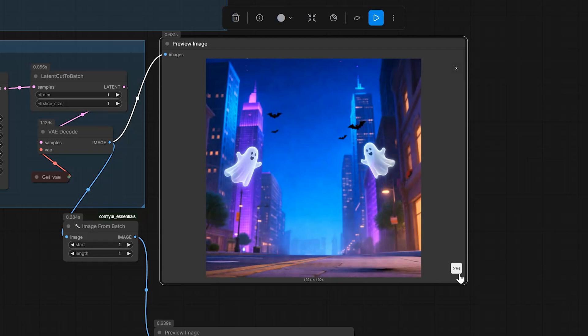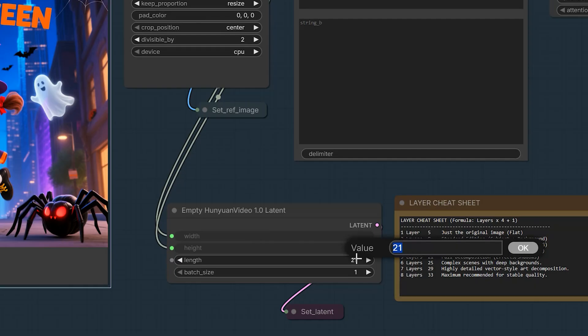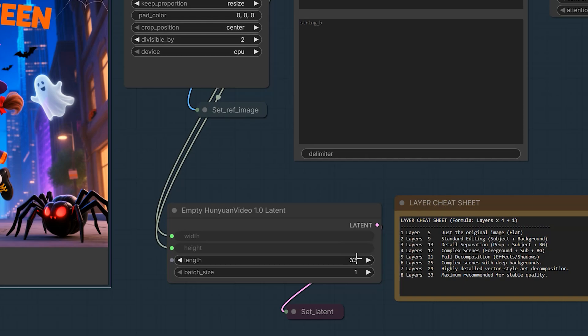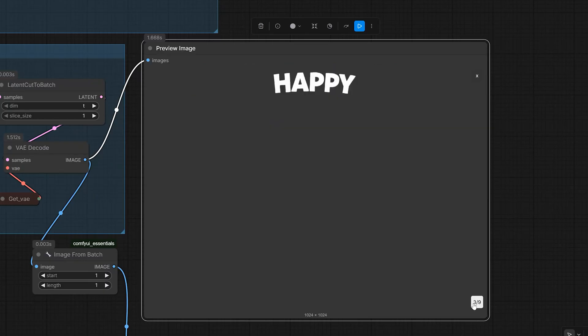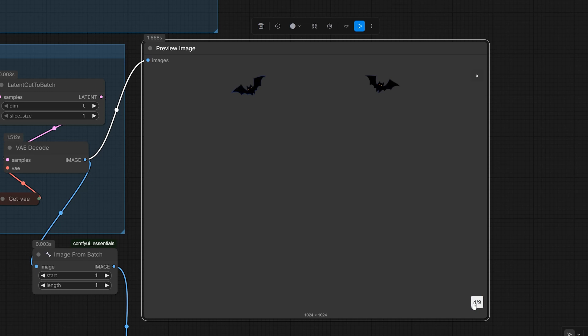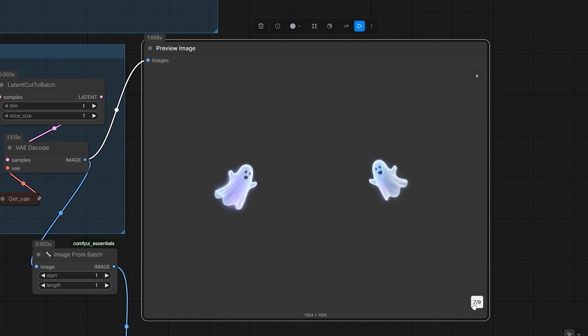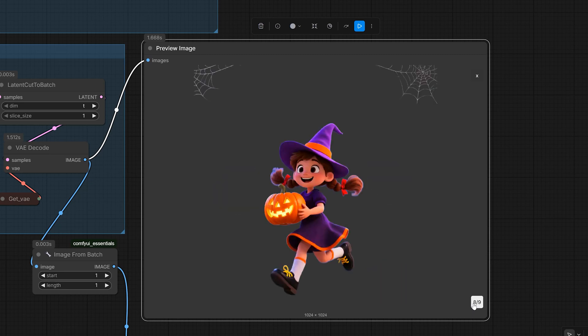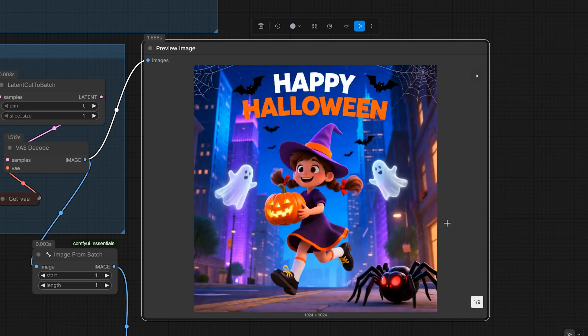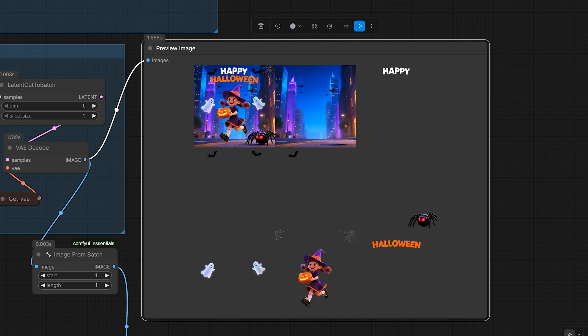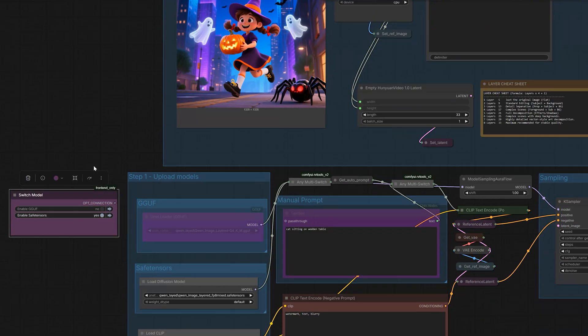But if you want to separate the ghost too, just increase the layer to 8. For that, we use value 33. Here, we go extreme. Now, we get the perfect background. The happy text is split. The bats are separate. The spider and the ghost are now in their own layer. The little witch girl is separate. And in the last layer, we have the Halloween text. It cuts them perfectly. And if you are doing motion graphics or 2.5D animation, this gives you control over every tiny element.